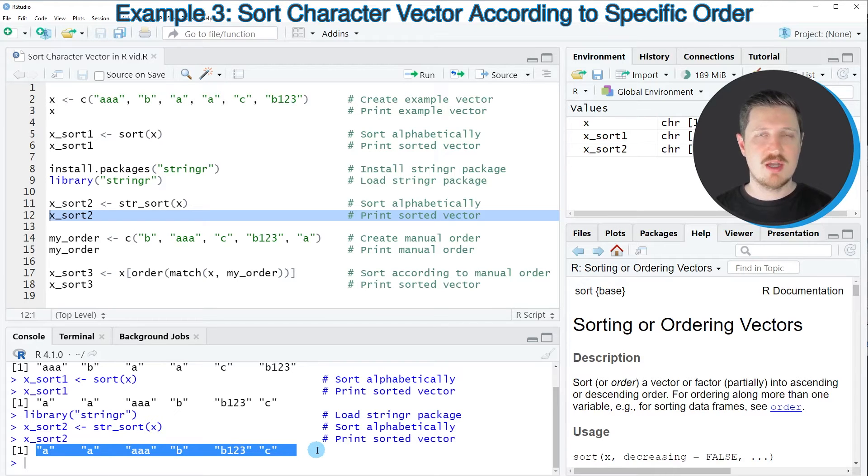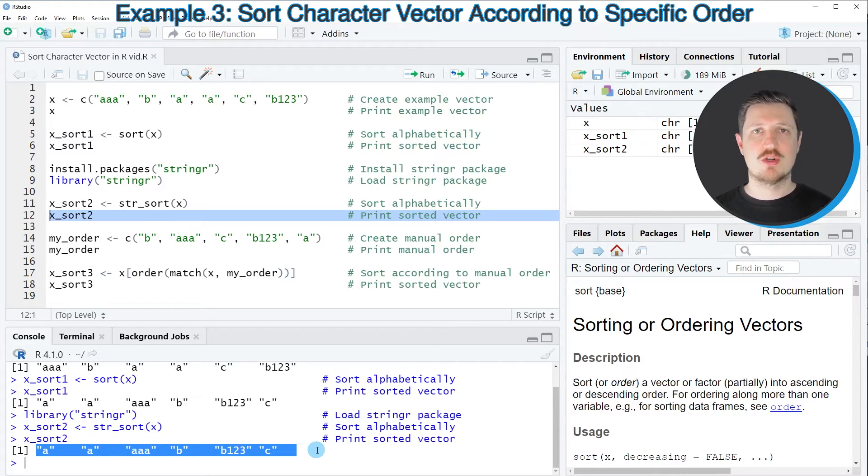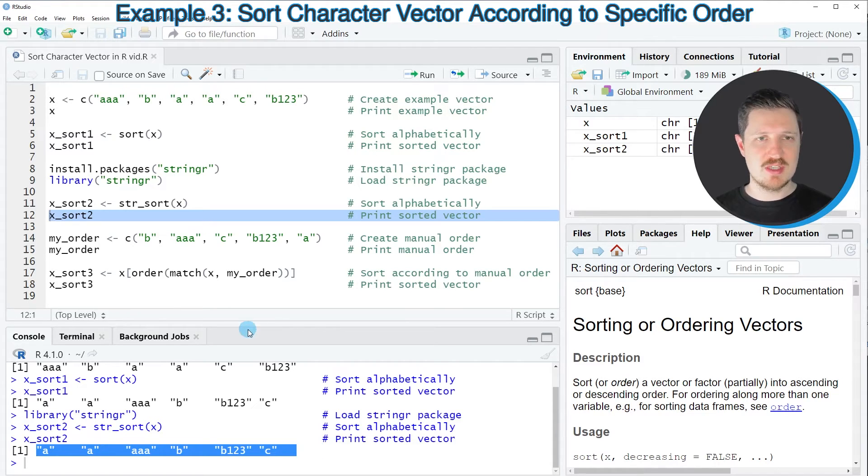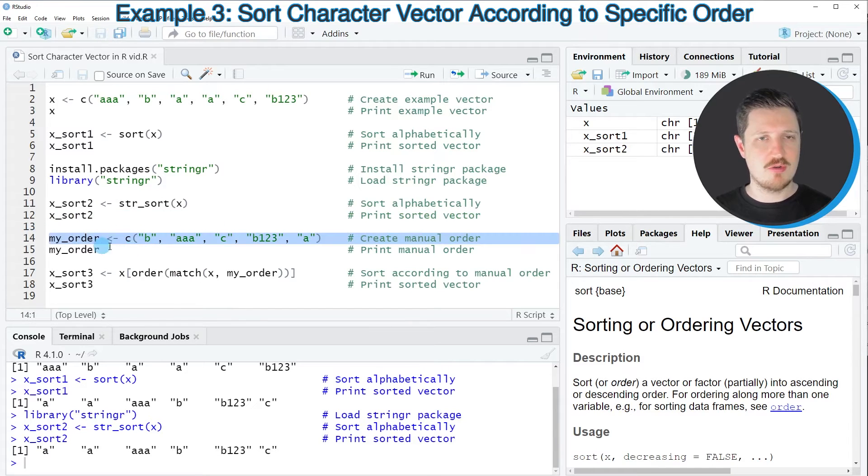So far, I've sorted our vector based on alphabetical order. However, it's also possible to sort a data object with a manual order. For this, we first need to create a manual order, as shown in line 14.